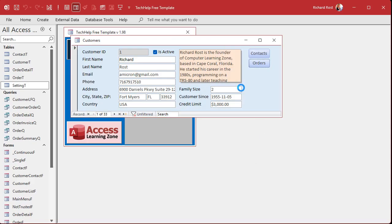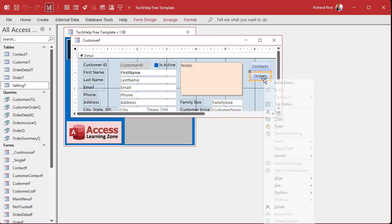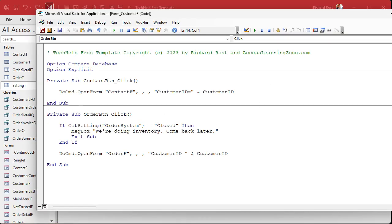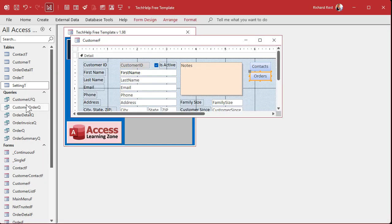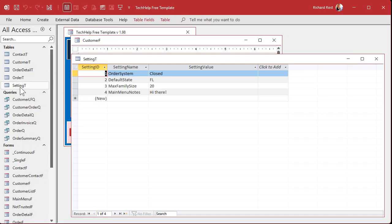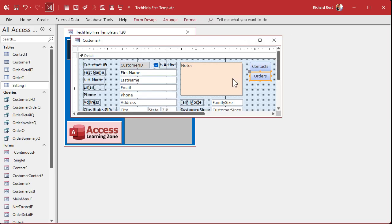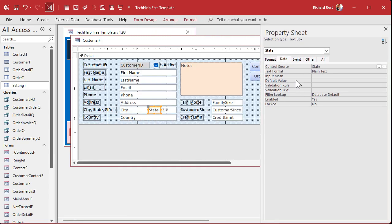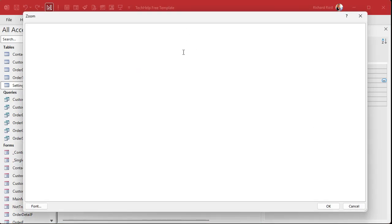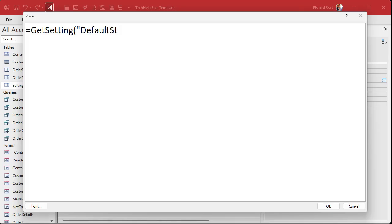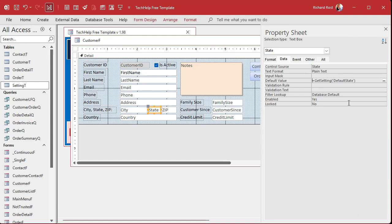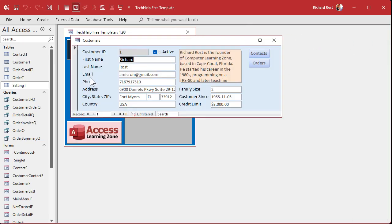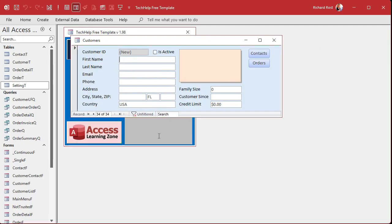Let's go into our state field. Alright. Let's go to the default value here. I'm going to zoom in. Shift F2. So you guys can see what I'm doing. I'm going to put in here equals get setting. And what's the name of the field? It's default state. OK. So now the default value for the state field is get setting default state. Make sure you put that equal sign in the front. Save it. Close it. Close it. Open it. Go to a new record. And there's your Florida.